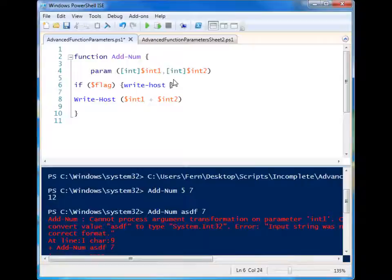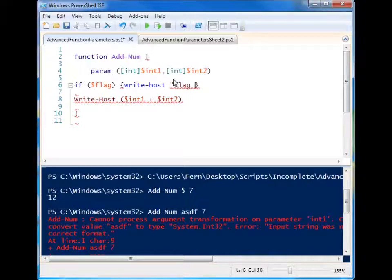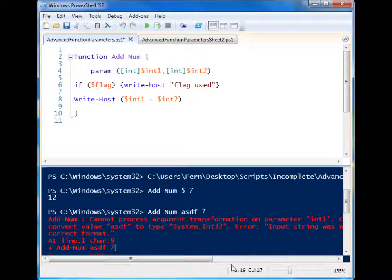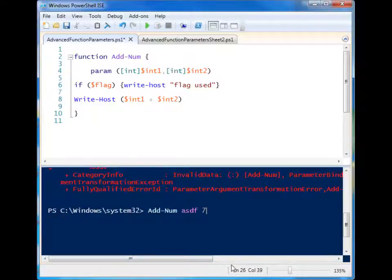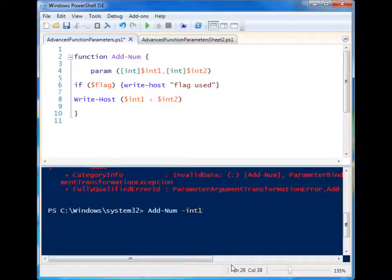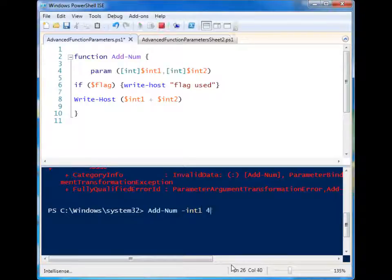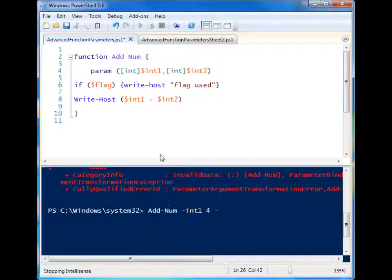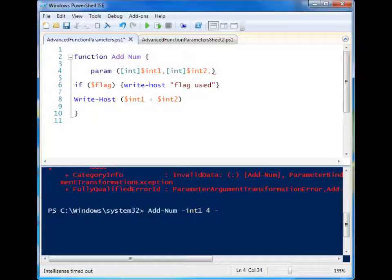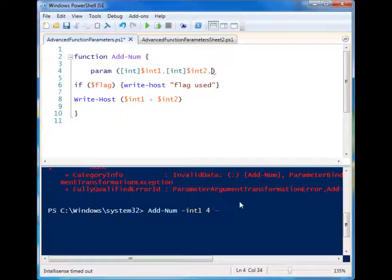So let me just build this thing here. Write host flag used. Okay, so let's say that I wanted to have a parameter. You'll notice that you can supply the parameter names and then supply the parameter afterwards. So sometimes you want to create a parameter that is essentially a switch. It either exists and if it exists, something different will happen or it doesn't. But you don't need to supply it any information.